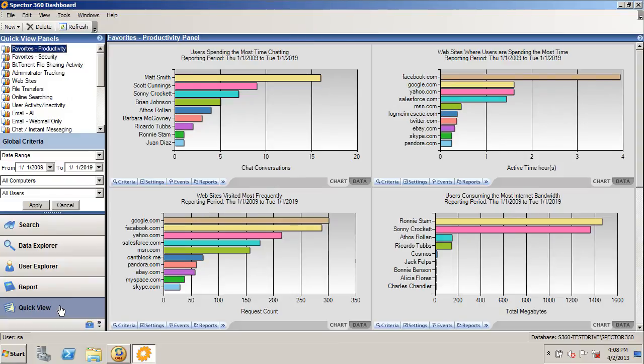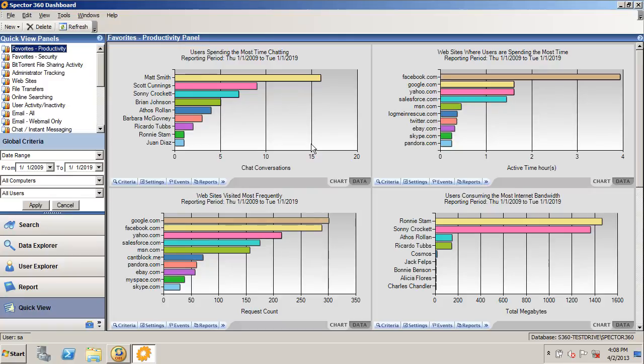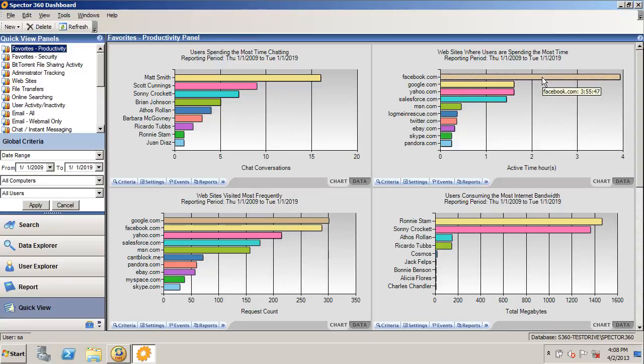The QuickView panels are an easy way to look at the data with meaningful categories, such as productivity. This is a way to see when users are wasting time on Facebook or other applications very easily. Take a look at this QuickView panel in the upper right-hand corner, where users are spending the most time on the internet. Facebook is the obvious culprit.